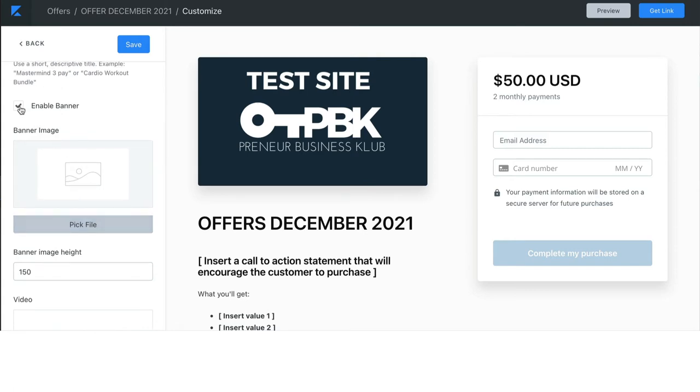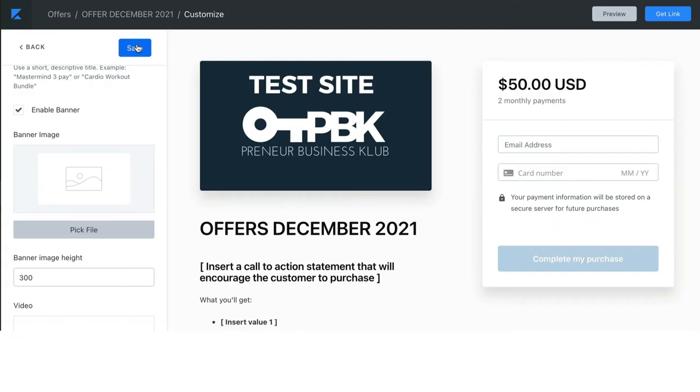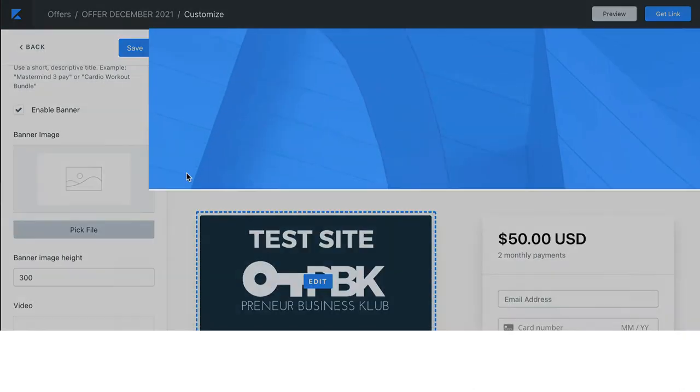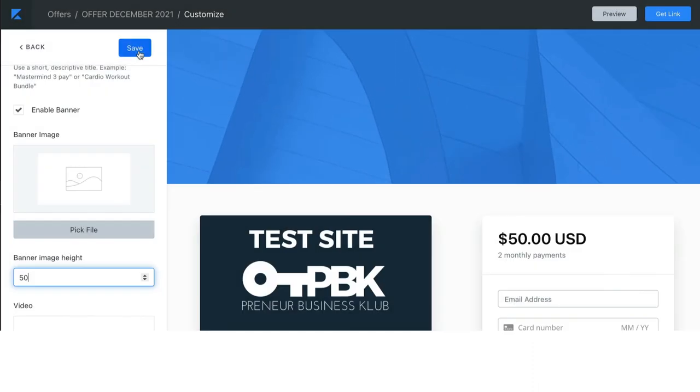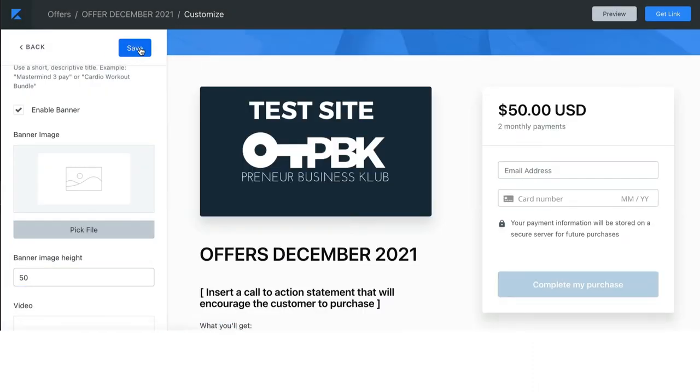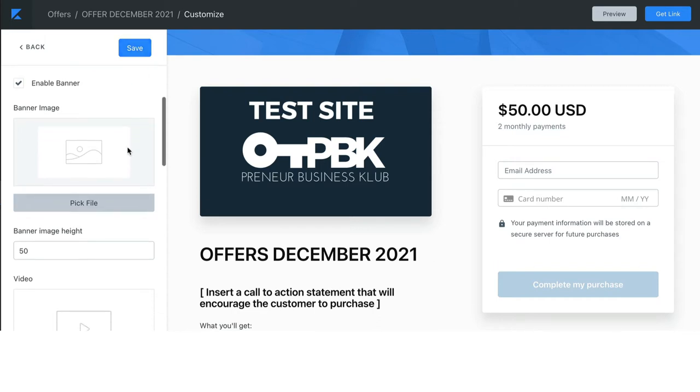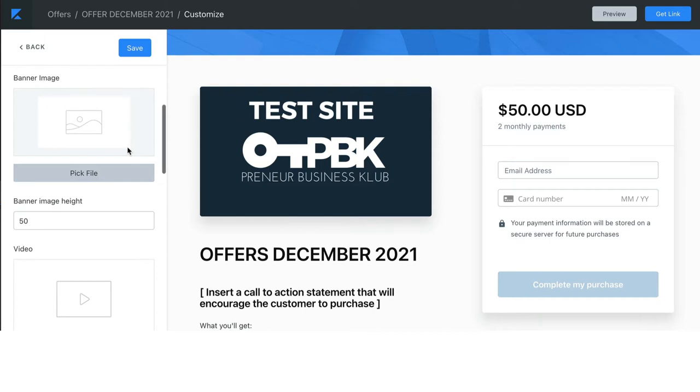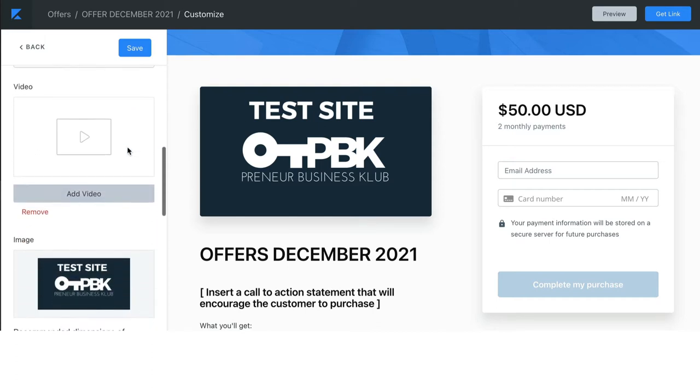So, if I want to say enable the banner and I could change this to 300 and then click save, it will be a very large section. If I made it 50 and then clicked save, it will be a smaller section. So, you can play around with what you are doing there. Also, test it on desktop and on mobile devices so that you know how it's going to look.